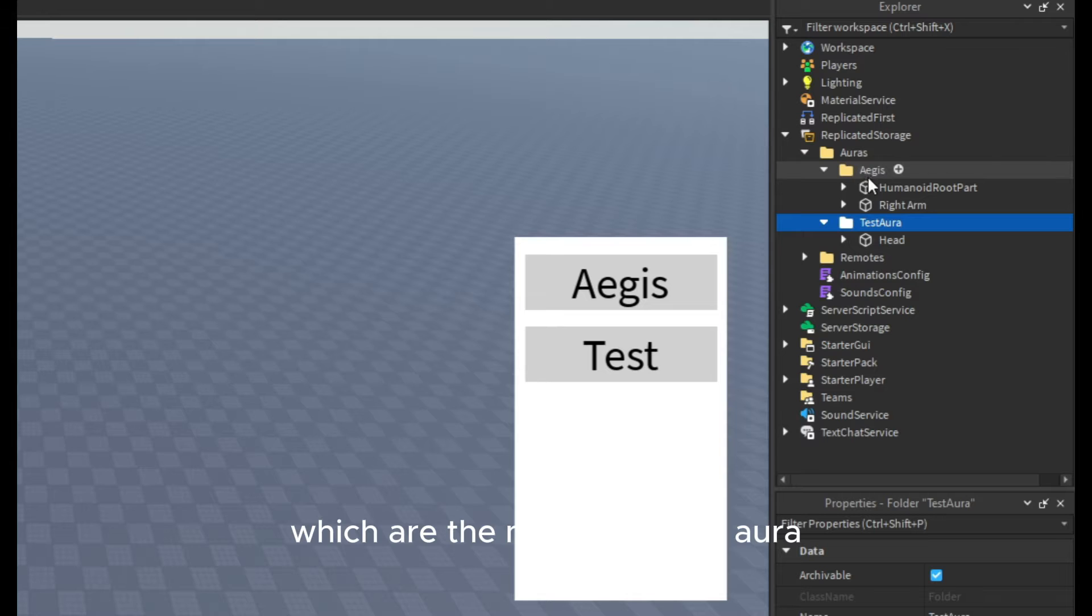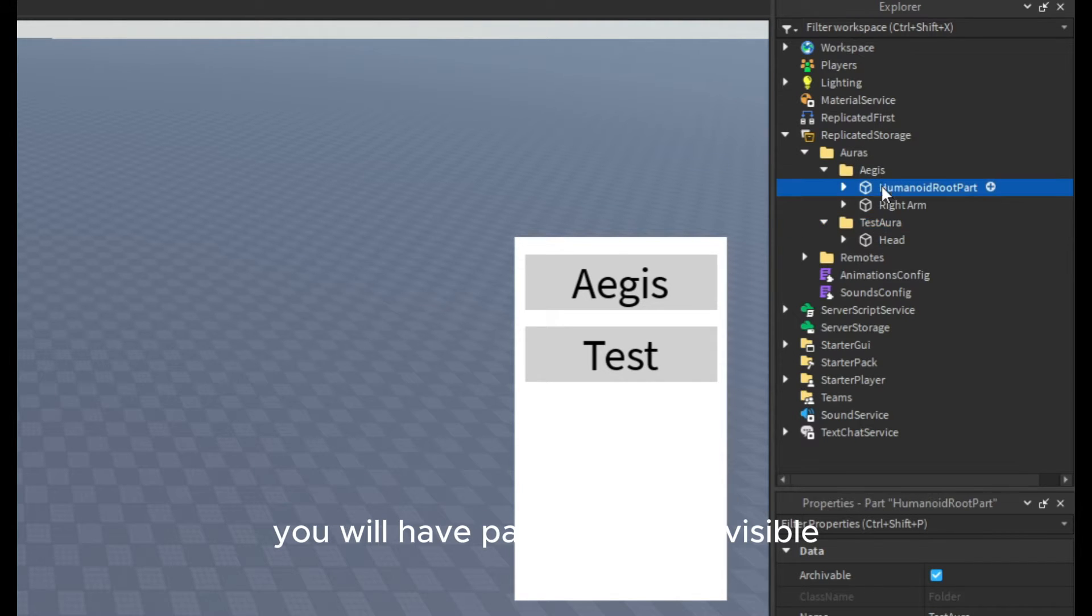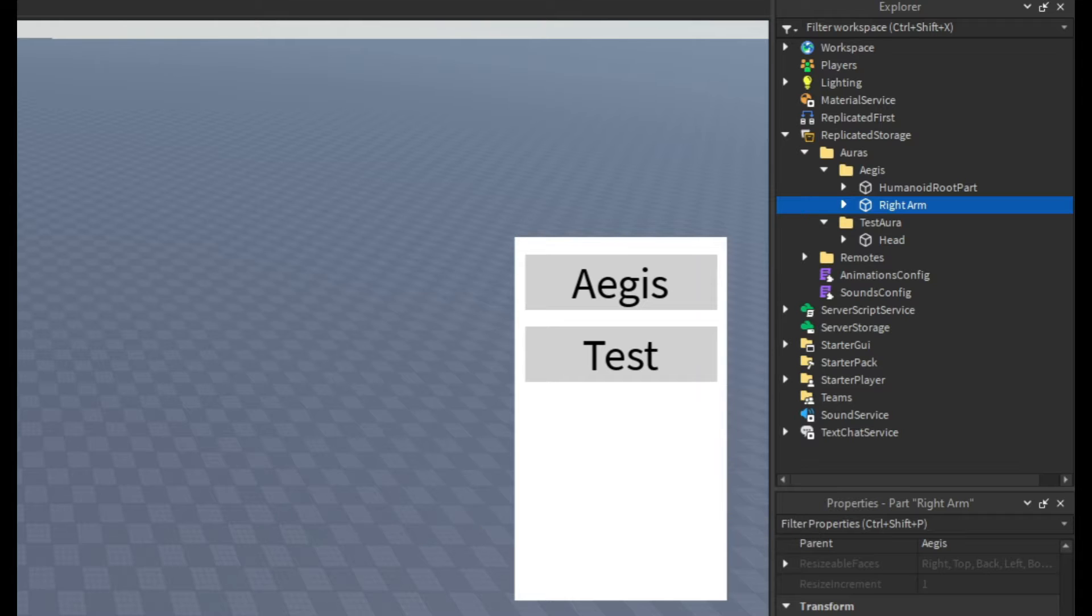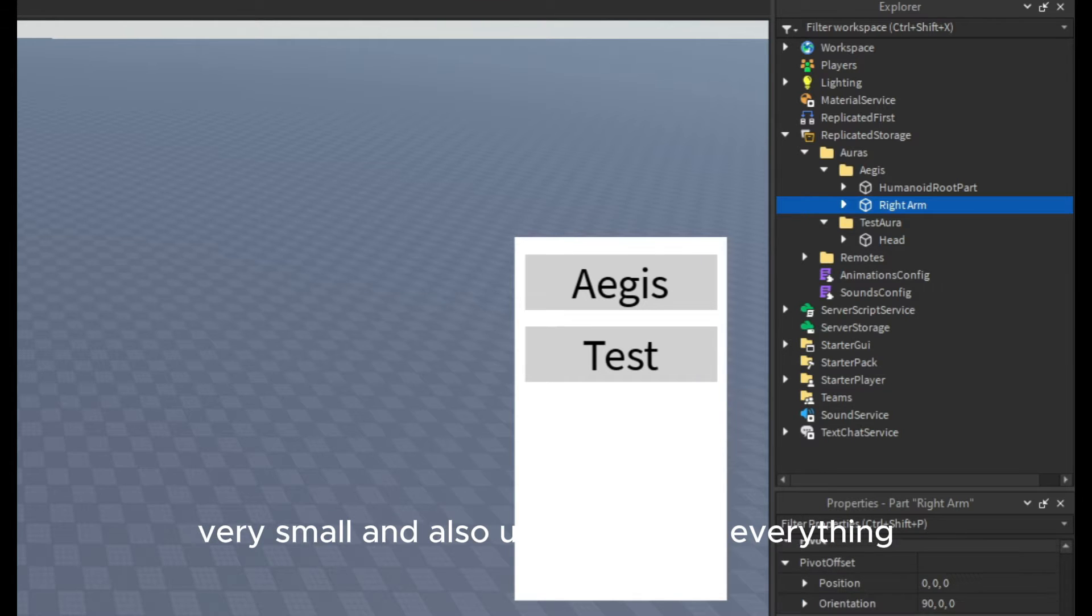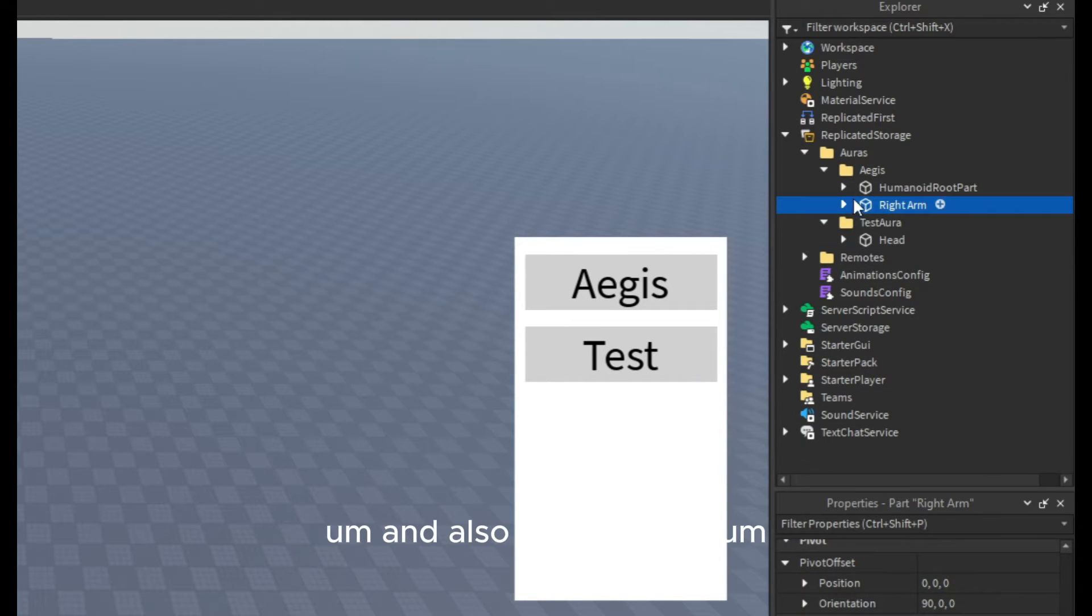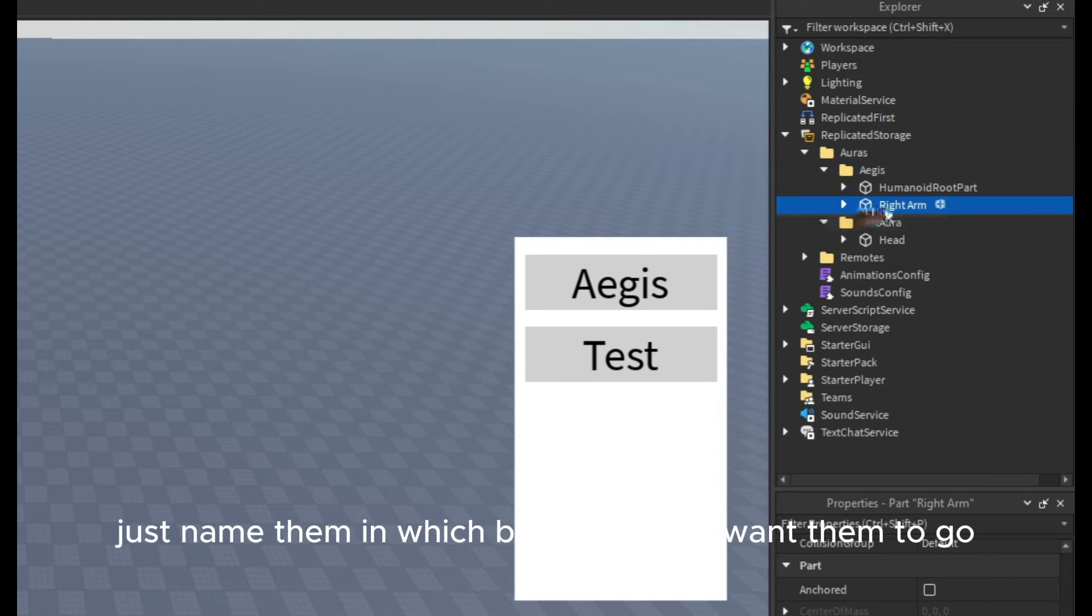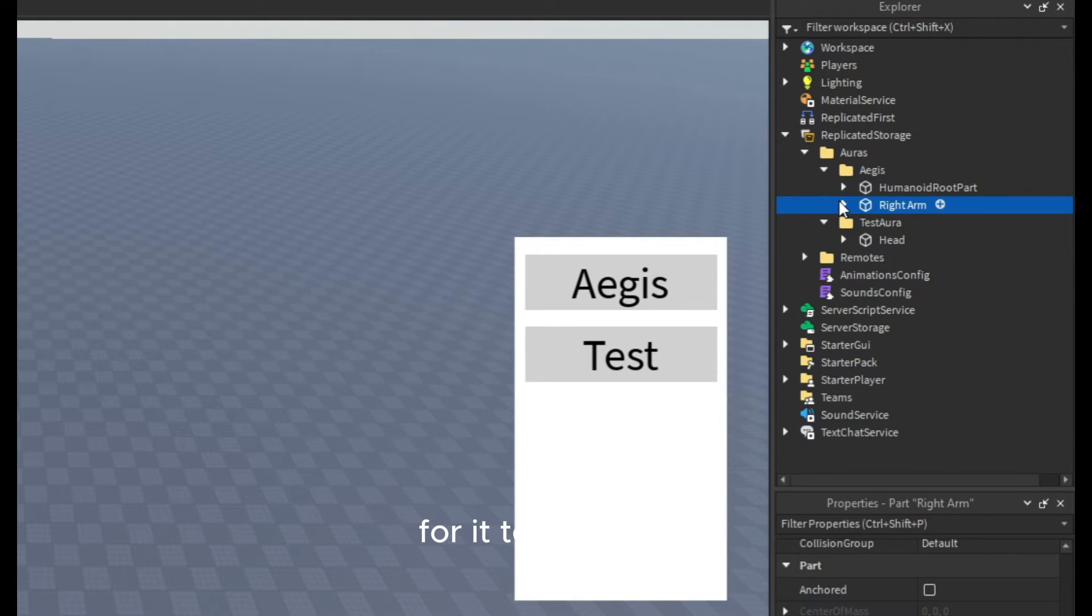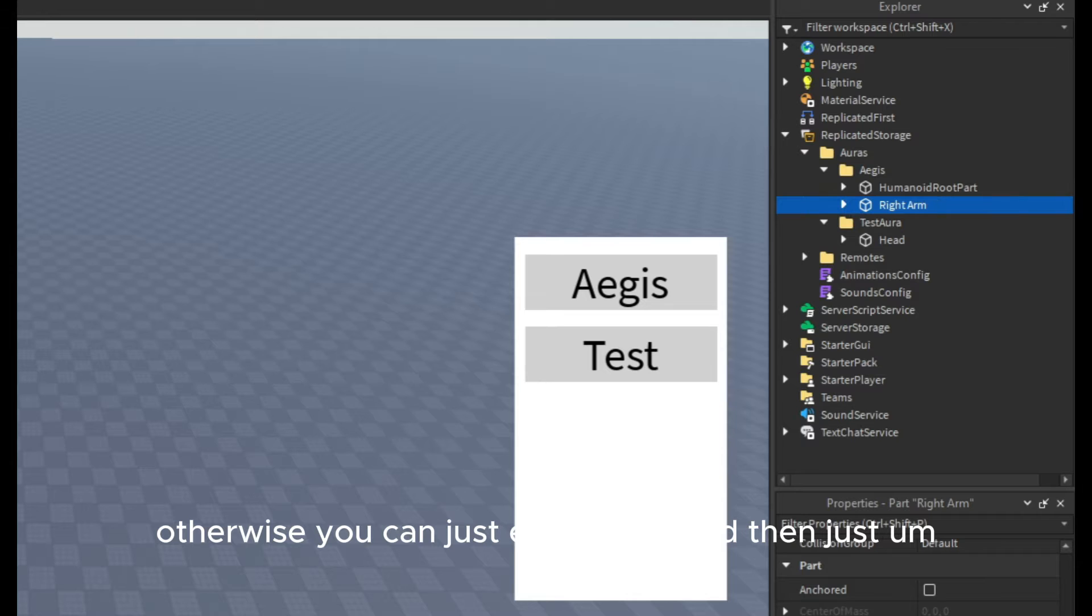I'm trying to make it short to explain it shortly. Basically in this folder, which are the names of your aura, you will have parts that are invisible, very small, also uncollidable and unanchored. Just name them in which body part you want them to go. Make sure you enable R6 in the game settings for it to work.